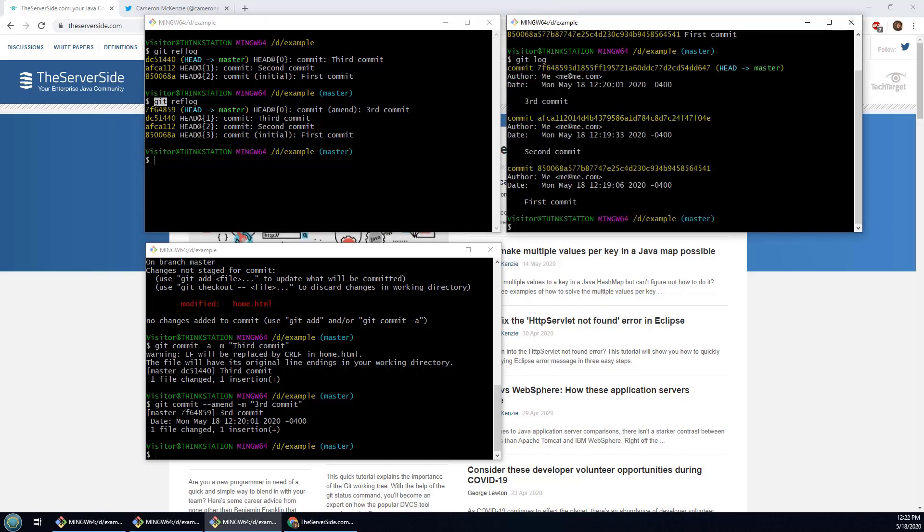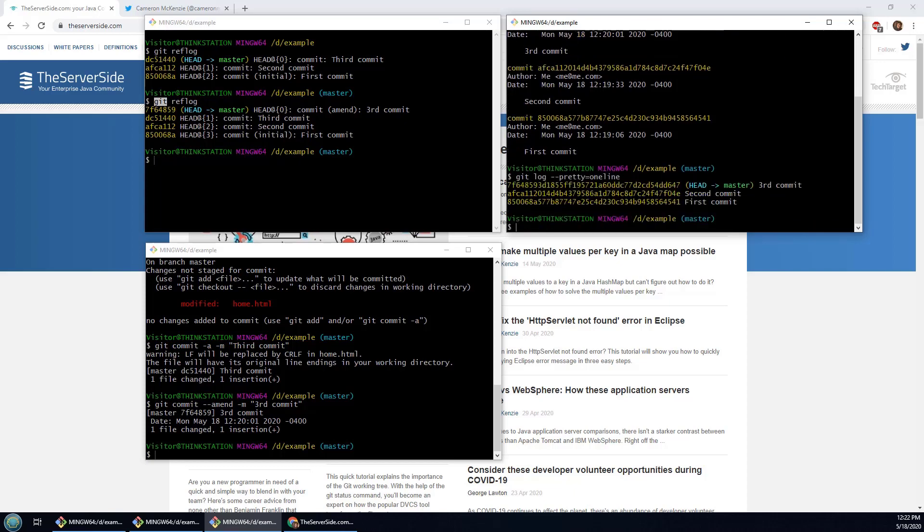What happens if I do a git log? And in fact I'll do the git log pretty.